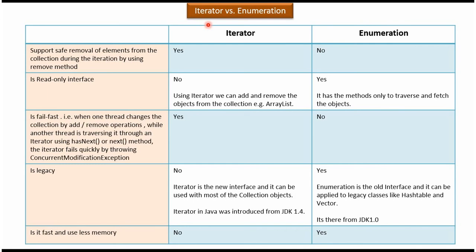Hi, in this video tutorial I will cover the difference between the iterator and enumeration. Does it support safe removal of elements from the collection during the iteration by using the remove method? In case of iterator, yes. In case of enumeration, no.